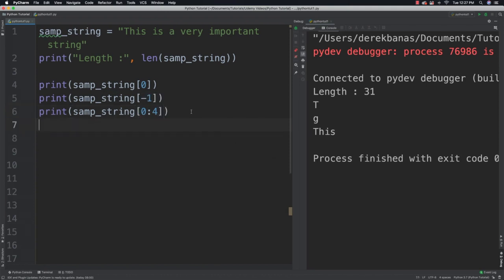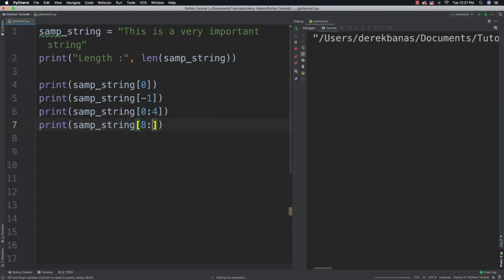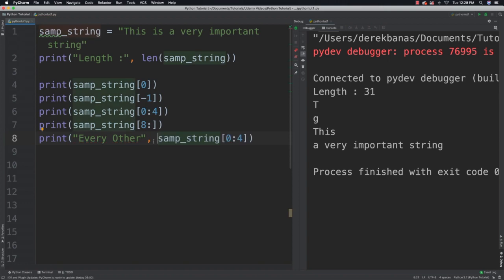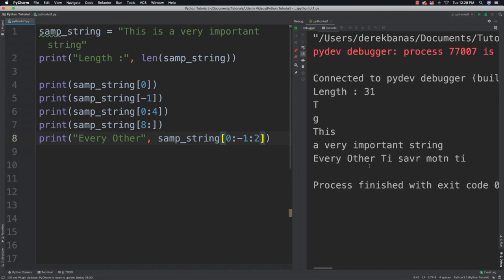You can also get everything starting at a specific index all the way to the end by saying you want to start at the eighth index and not putting anything after the colon — that defaults to the end of the string. Let's say you'd like to get every other character inside of a string. We can call this 'every other' and start from the beginning, go to the end, and step two characters each time. We get this sort of mixed-up output — every other character.